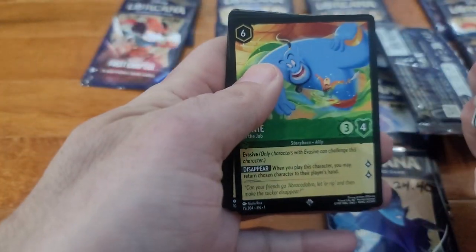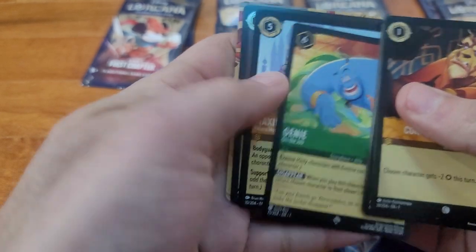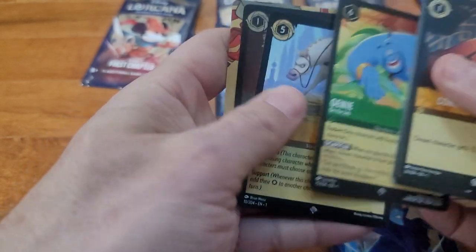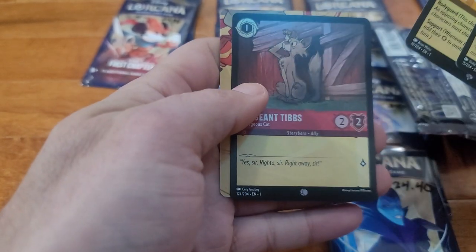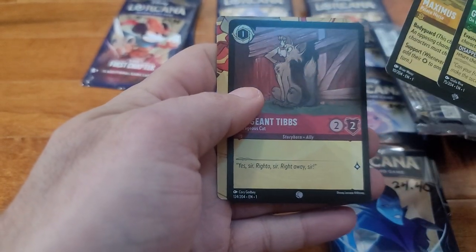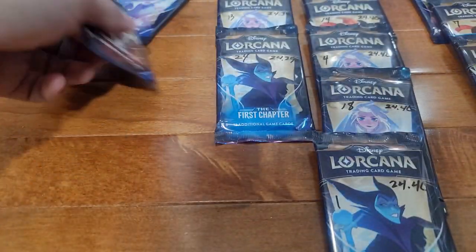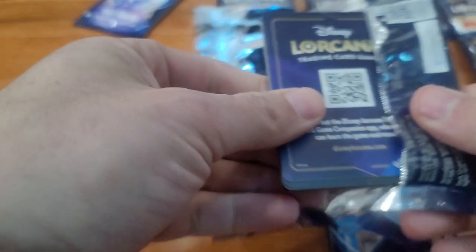I bought five packs at GameStop and they all weighed the same, so just interesting to see here. Alright, we got Genie super rare, Maximus super rare, and Sergeant Tibbs. I still have a case coming in the mail that'll be able to collect more data.